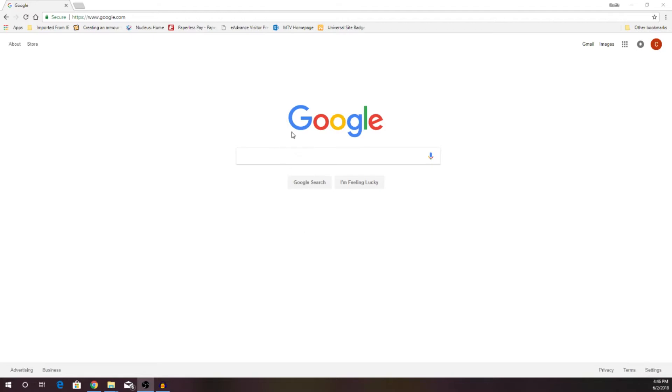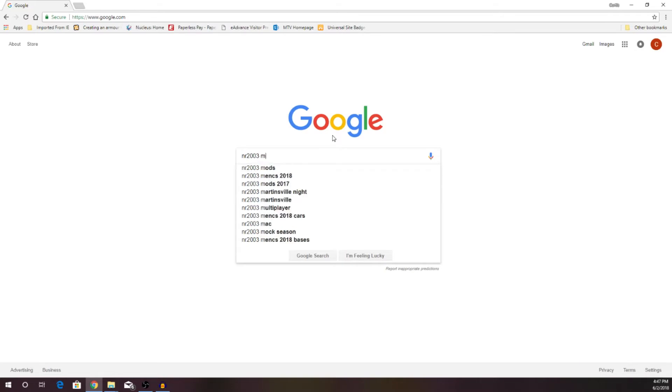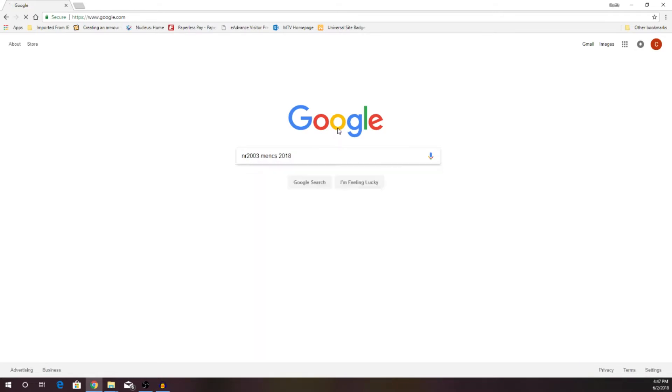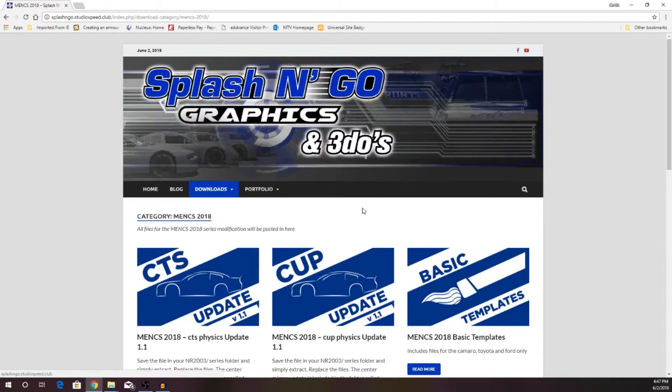So pull up your favorite search engine. Should be Google. I'm not going to think differently of you if you don't, but NR2003 and then Menx2018, press your enter key, and the very first link, Menx2018 from Splash and Go Graphics, is where you're going to go.